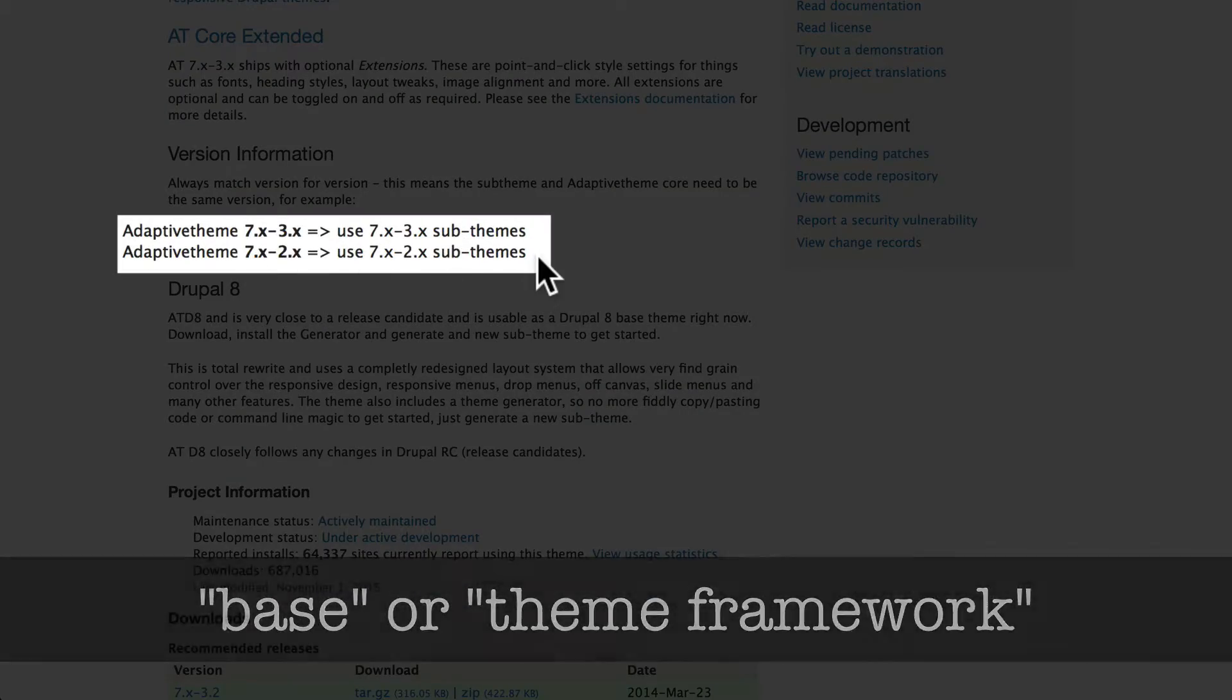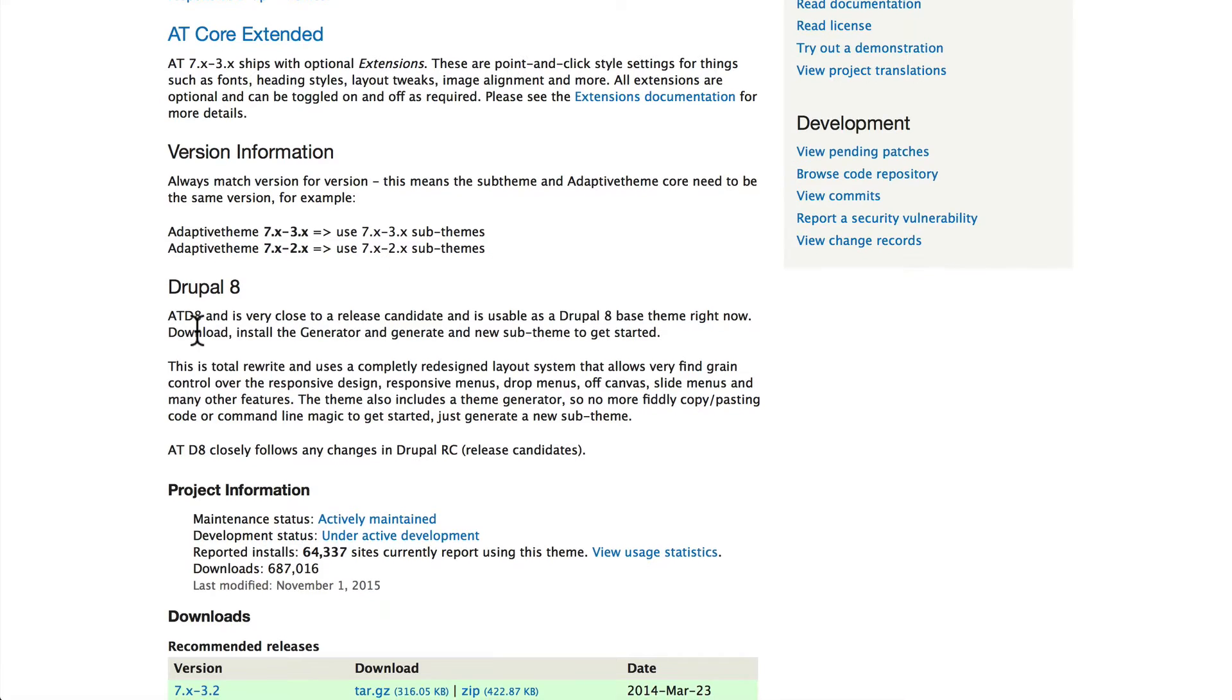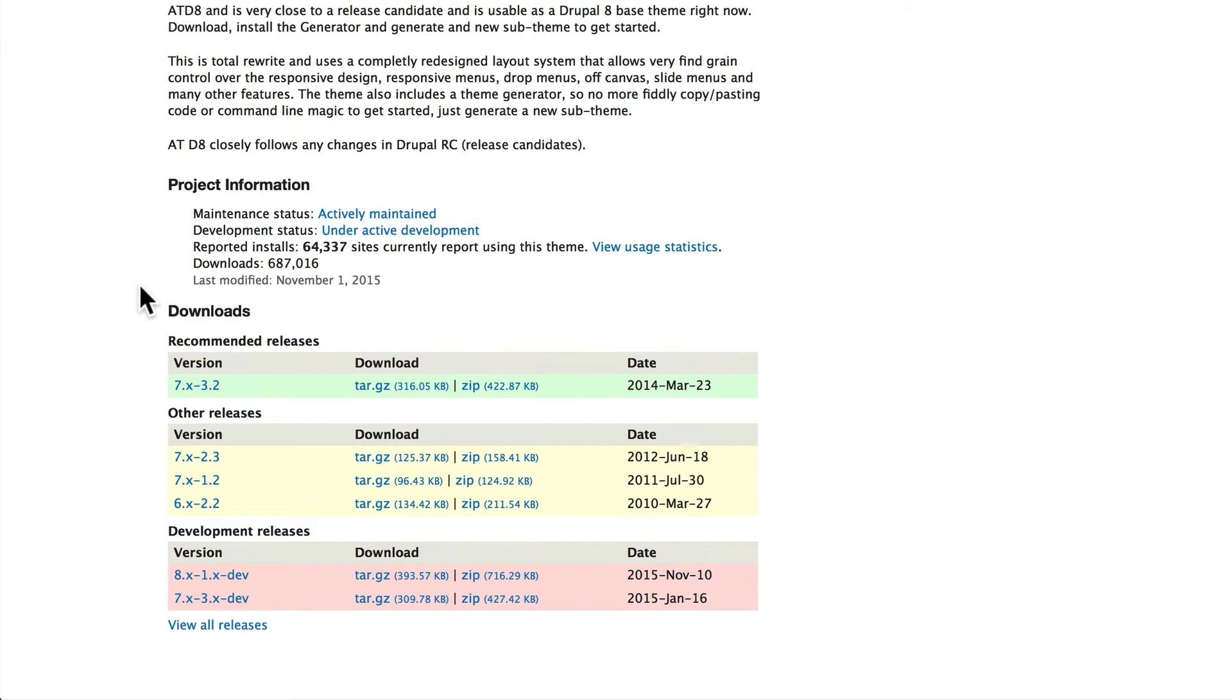Adaptive Theme is very close to release candidate and is usable as a Drupal 8 base theme right now, so we can go ahead and install Adaptive Theme.